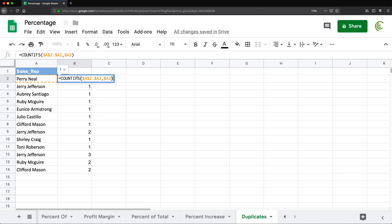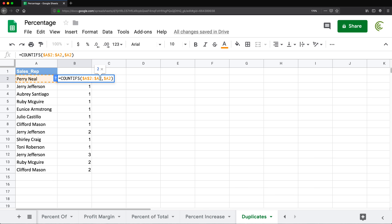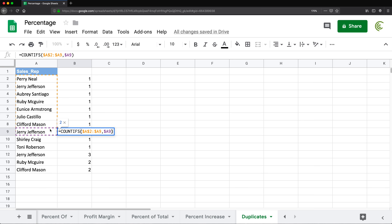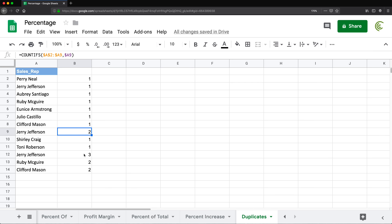Because of how I locked the range, as I drag the formula down, the top of the range stays fixed at A$2 but the bottom expands. So for the first Jerry Jefferson it's checking just a small range and finds only one. As we keep going down, the range keeps expanding because the bottom reference wasn't locked — changing to three, four, five rows. By the time we reach the second Jerry Jefferson, the range now includes both occurrences, so we get two. This gives us higher numbers than one only for extra duplicates.